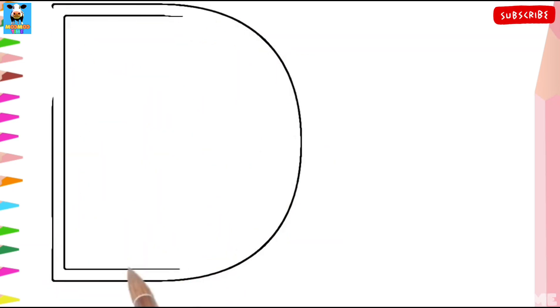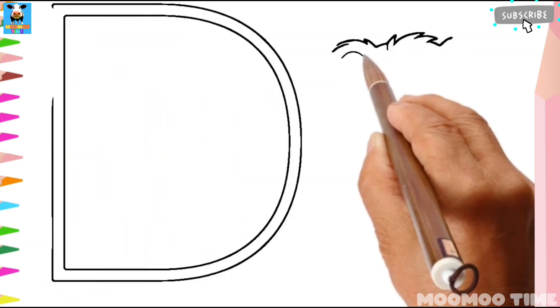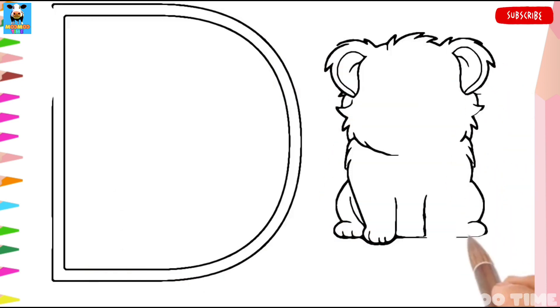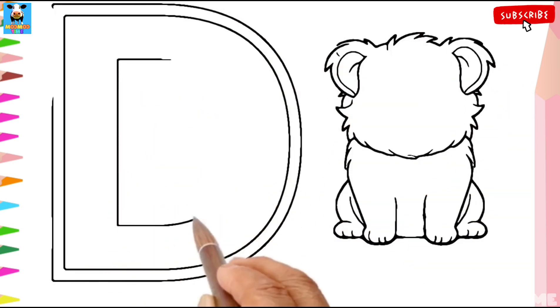Can you guess the alphabet? Yes, correct. This is D. D for Dog.